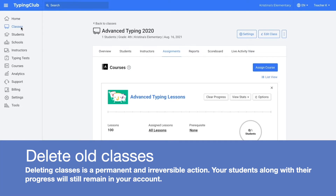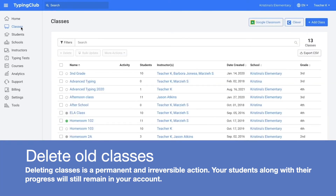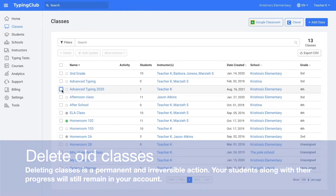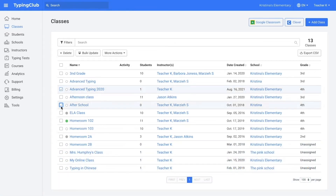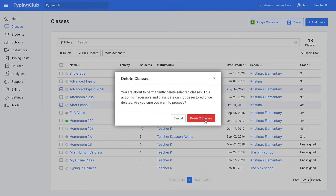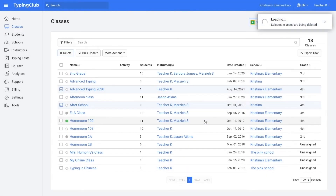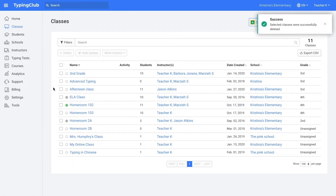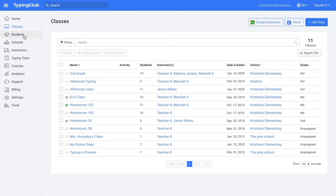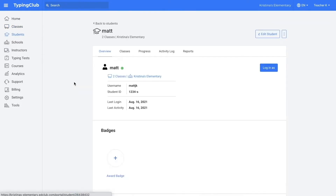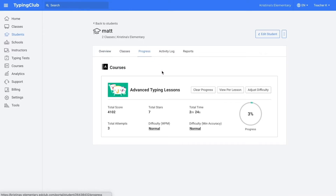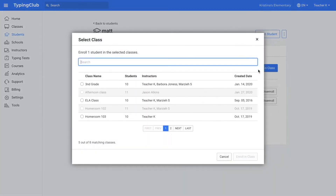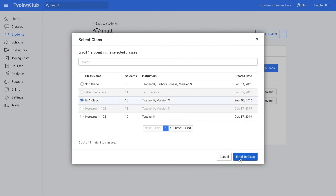Option one would be to delete the classes, but please note that deleting classes is a permanent action and we are not able to restore deleted classes. To delete the classes, you would select the classes you would like to delete and then click delete right up here. Student progress is tied to the student and to the course, not to the class. So when you delete a class, it just deletes the class but the students will remain in the account. When you add that student to a new class and assign the same course, their progress in that course will remain.